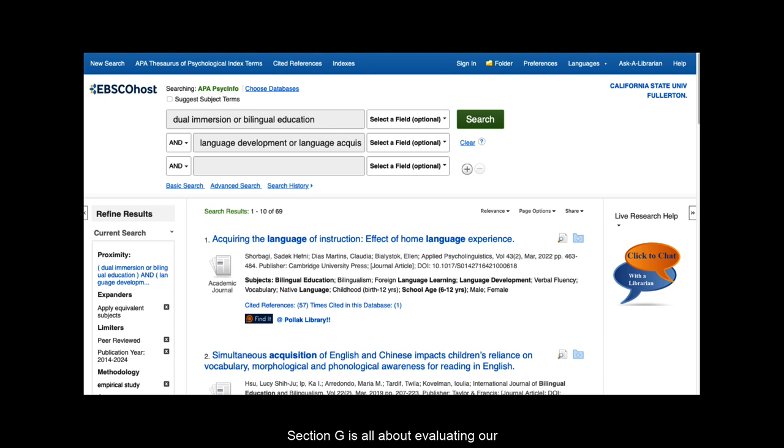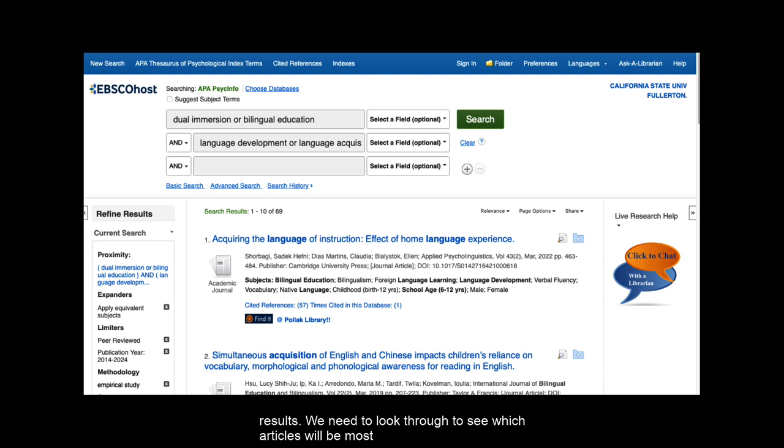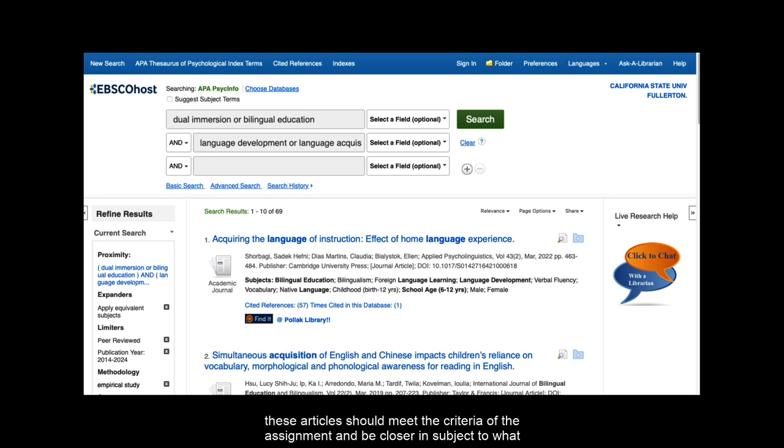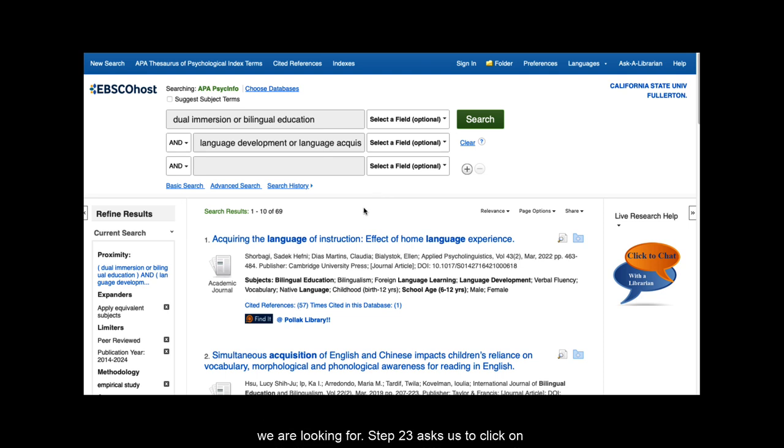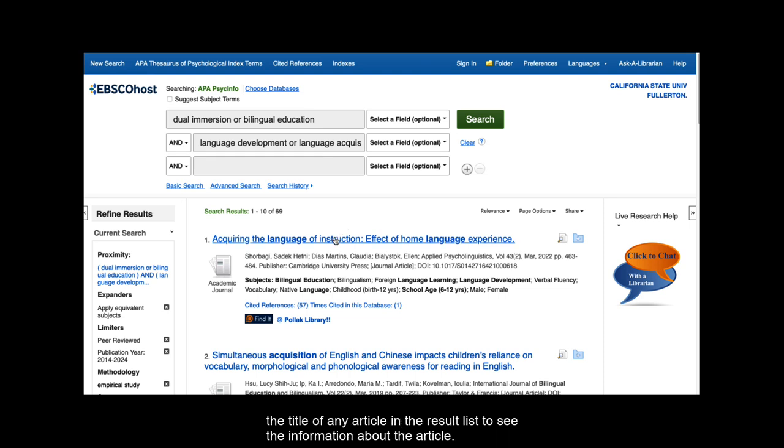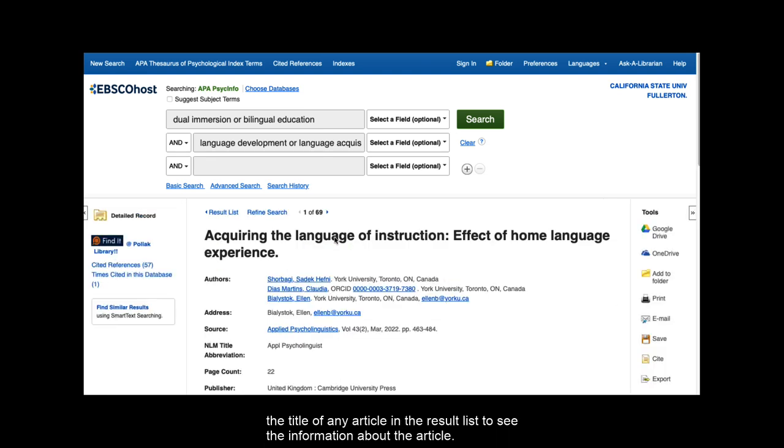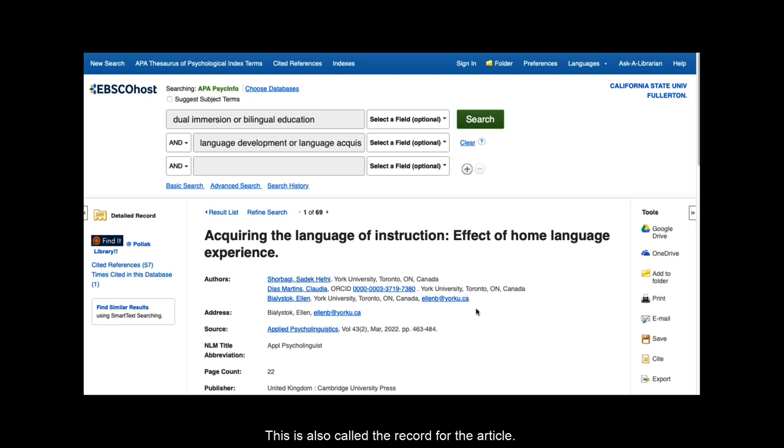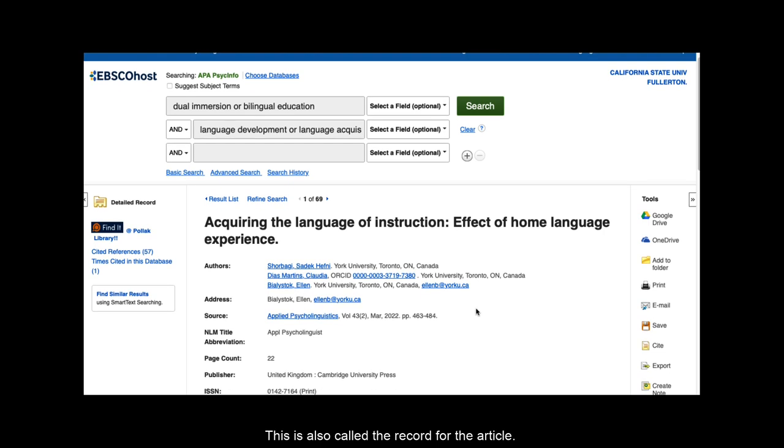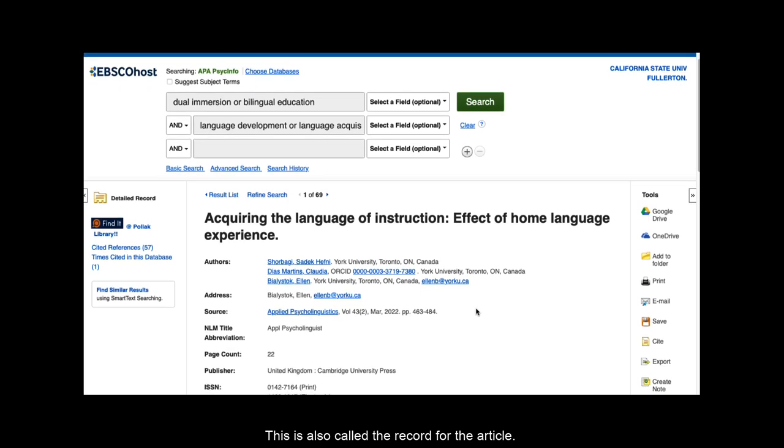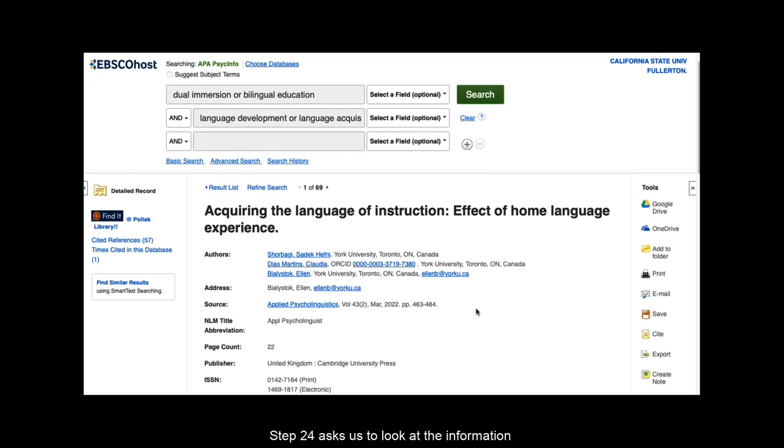Section G is all about evaluating our results. We need to look through to see which articles will be most helpful in our research. Because we've used the filters, these articles should meet the criteria of the assignment and be closer in subject to what we are looking for. Step 23 asks us to click on the title of any article in the result list to see the information about the article. This is also called the record for the article.